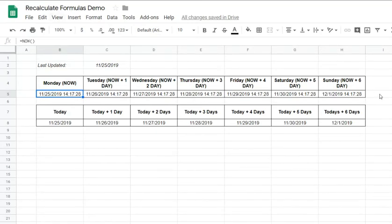So you can see that it's been recalculated. That's a little trick that I found to recalculate the formulas in my spreadsheet so that the data that I extract from these different cells subsequently is updated. Thank you.